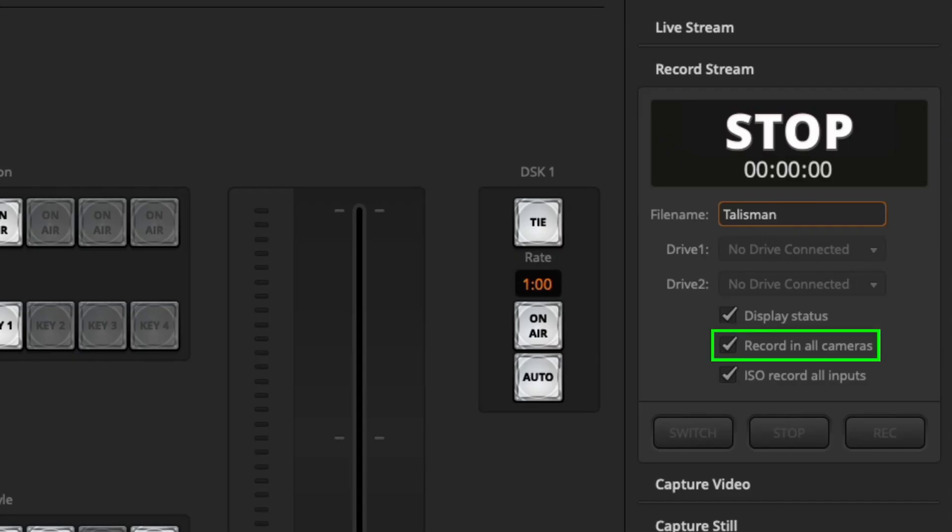What's even greater is that it will also save a DaVinci Resolve project containing all of your cuts from your live stream or production. And furthermore, if you're working with Blackmagic Pocket Cinema cameras, it will also record the raw 4K files in the camera because the ATEM Mini is limited to HD. But if you record those 4K raw files in the camera, when you open up that DaVinci Resolve project, you will be able to switch from the HD footage over to those 4K raw footage from your Pocket Cinema cameras.